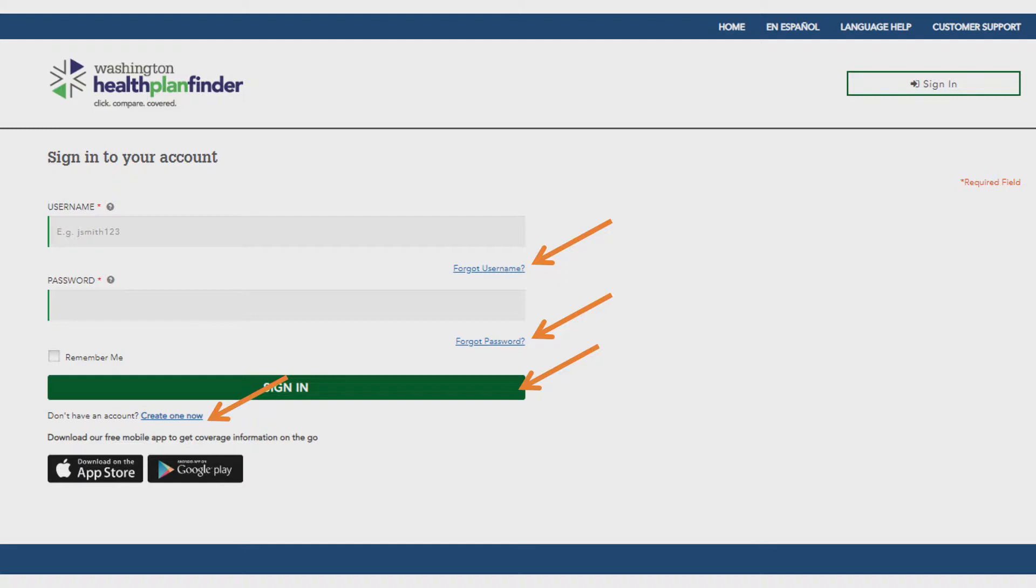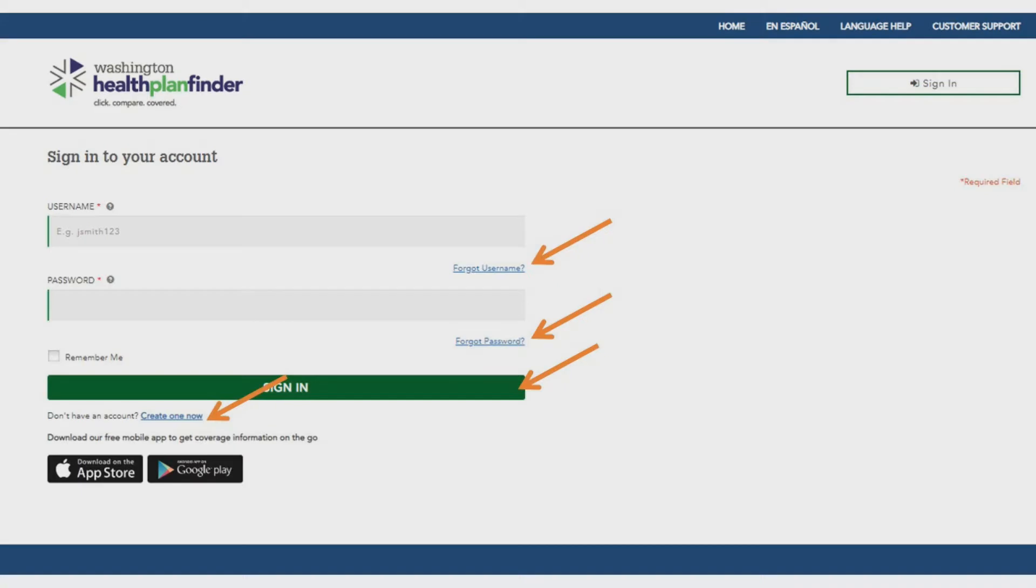So if you have created an account in the past, you need to select forgot username and or reset password to gain access to your original account.